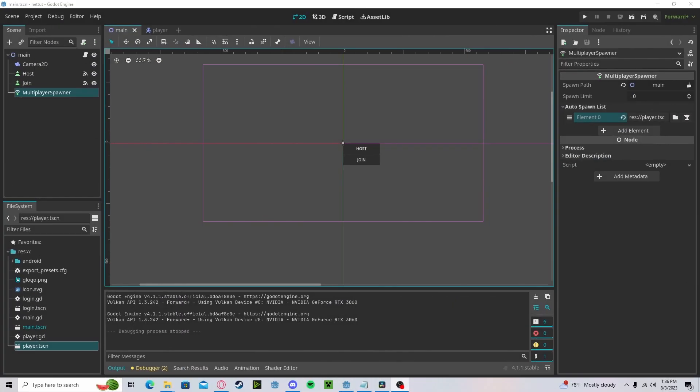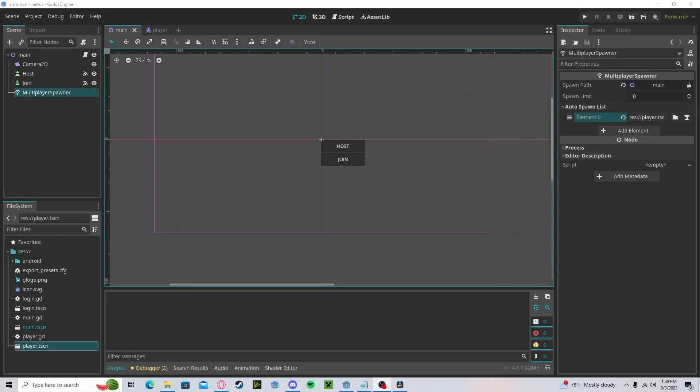Hello everyone, welcome to part two of my networking tutorial in Godot 4. Before we get started, let's quickly go over the two different RPC protocols.